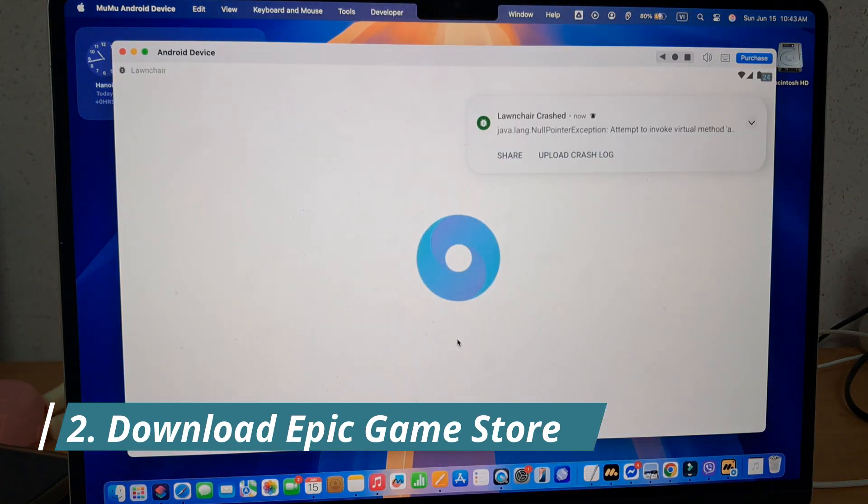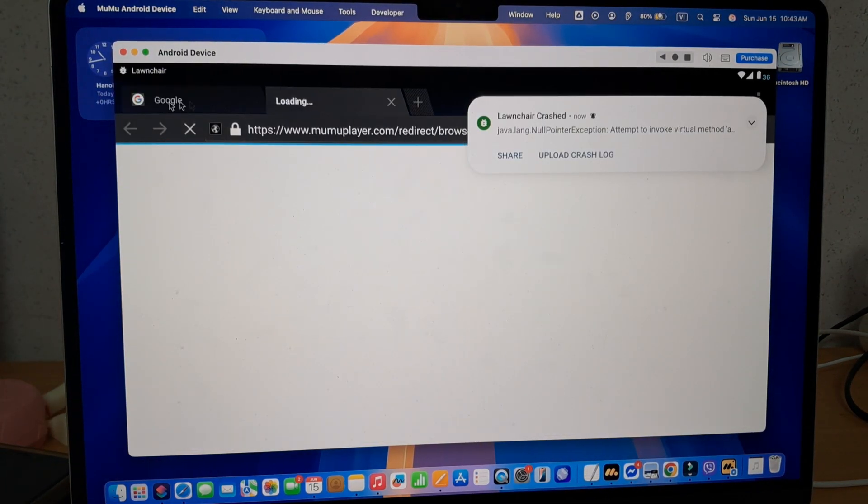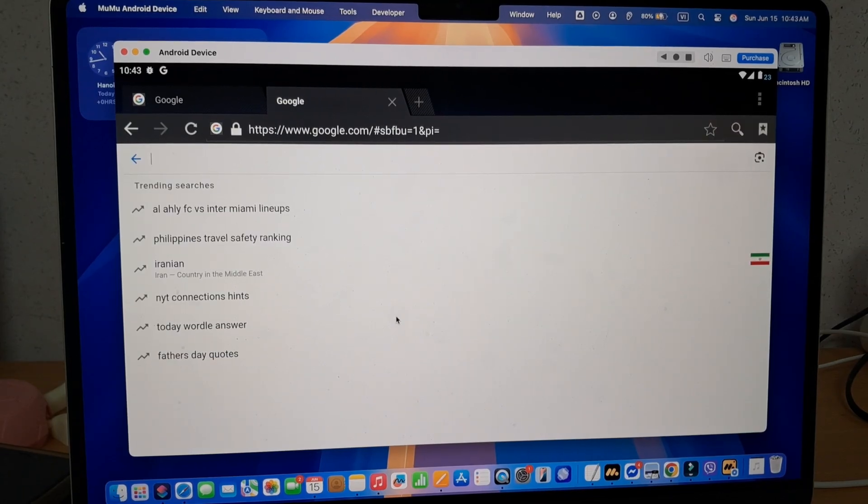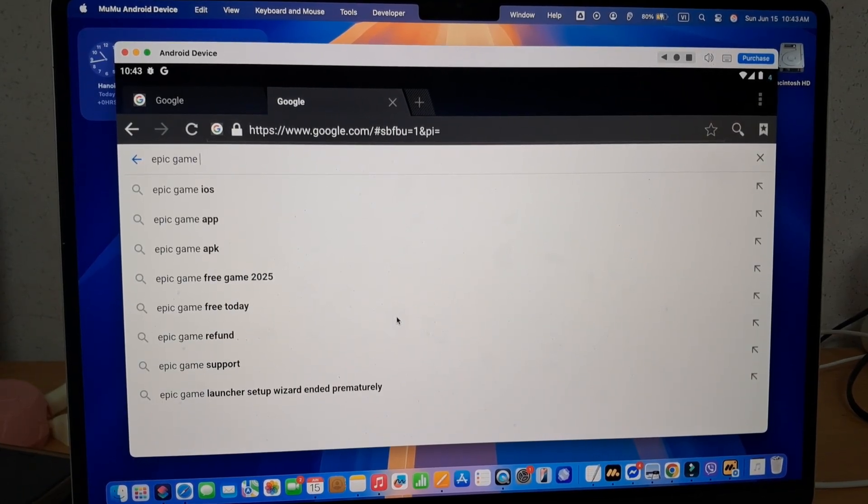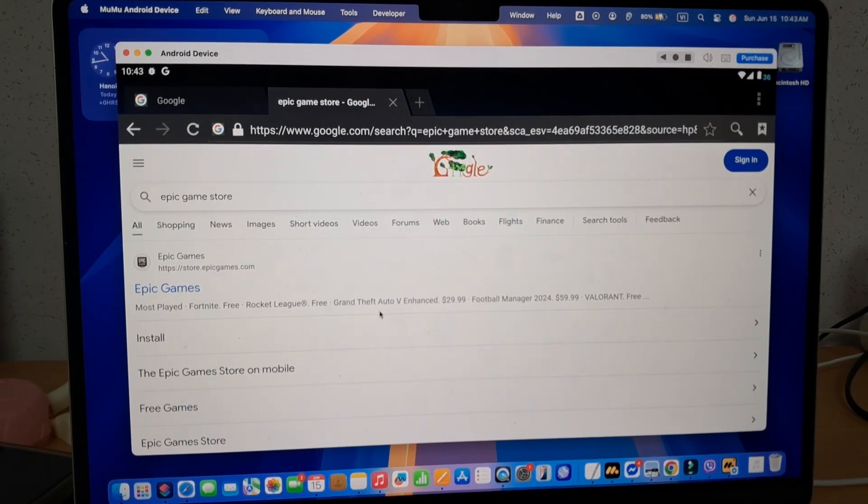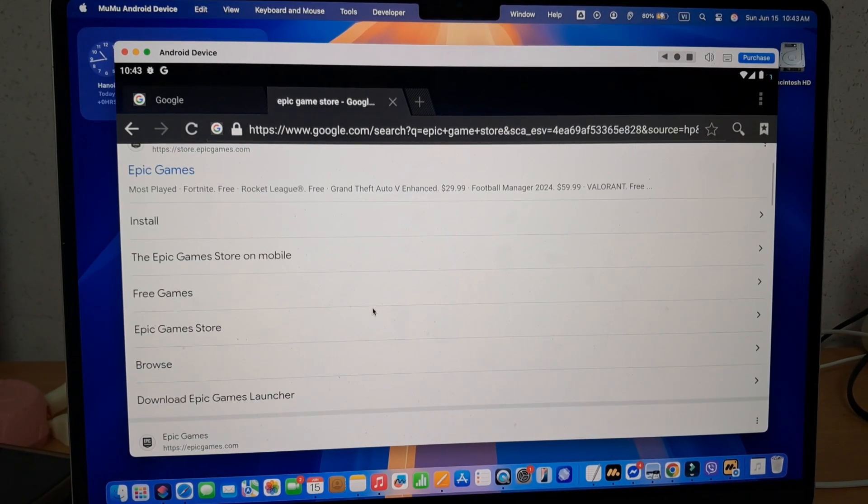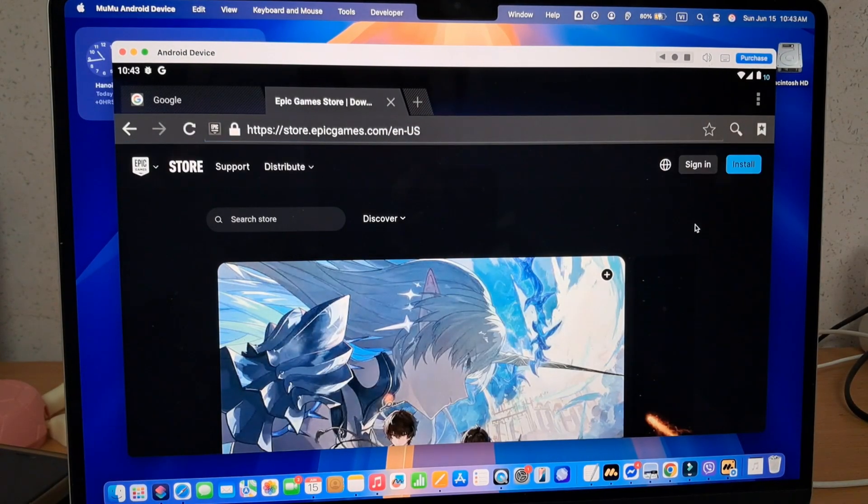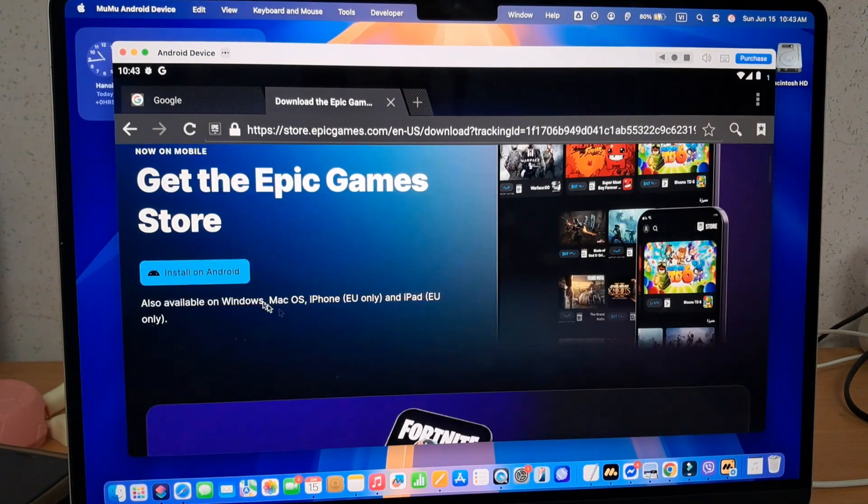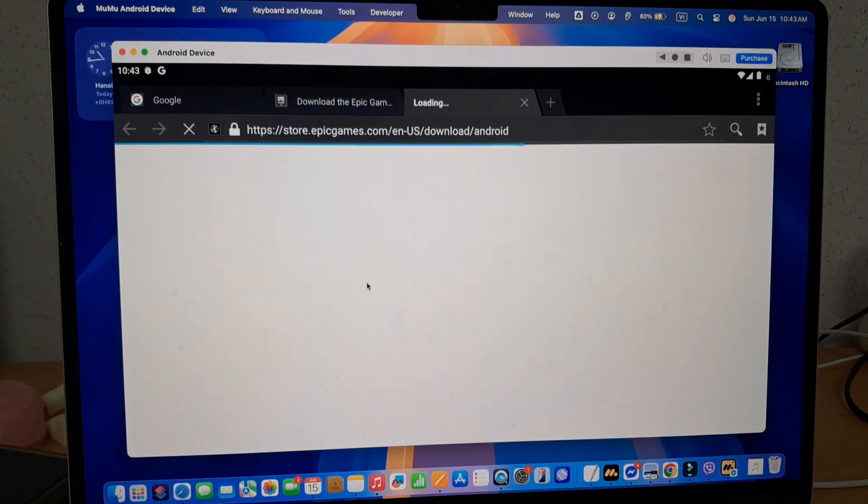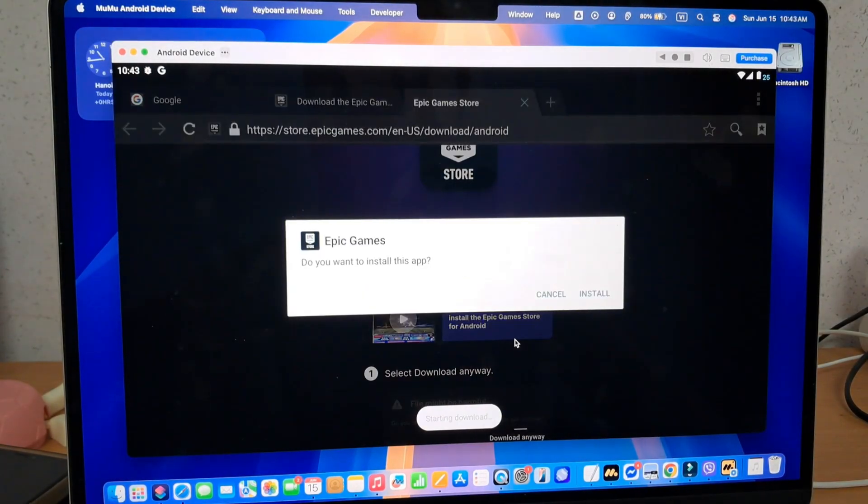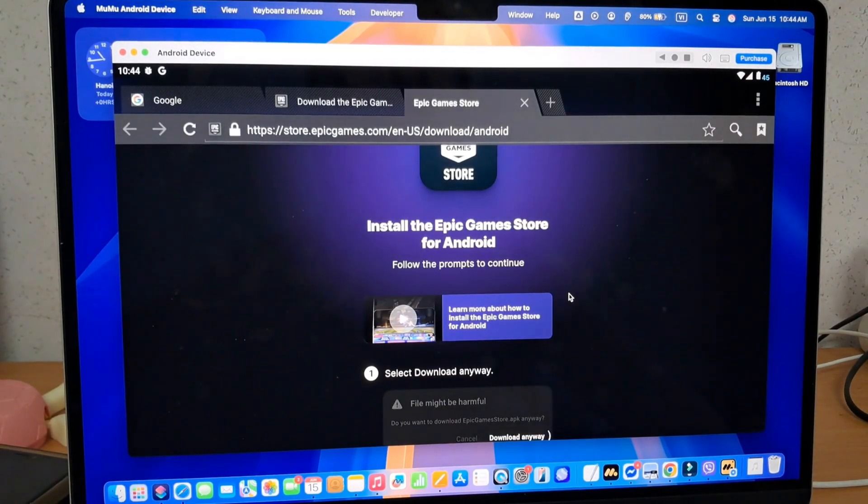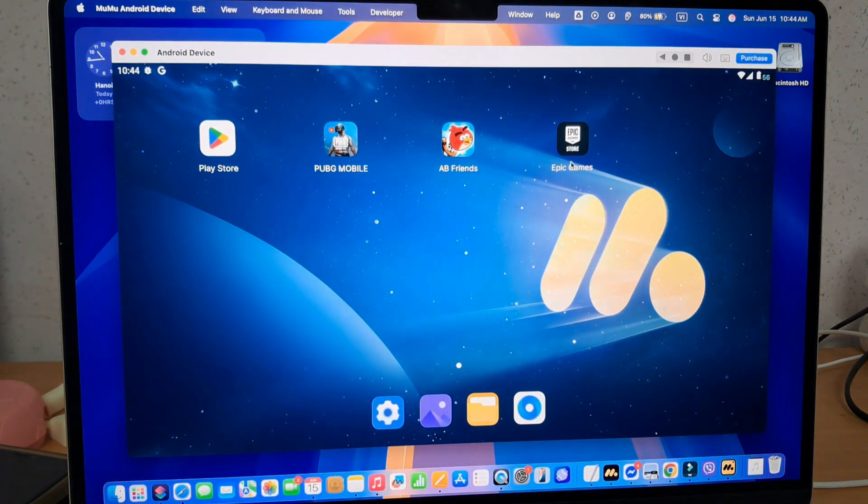Fortnite's not available on the Play Store, so we'll need to download it directly from the Epic Game Store. Access the MuMu Player Pro browser and search for Epic Game Store. Click Install on Android on the first search result. Finish installing Epic Games on MuMu Player Pro. Once you've got the Game Store, you can download Fortnite from here.